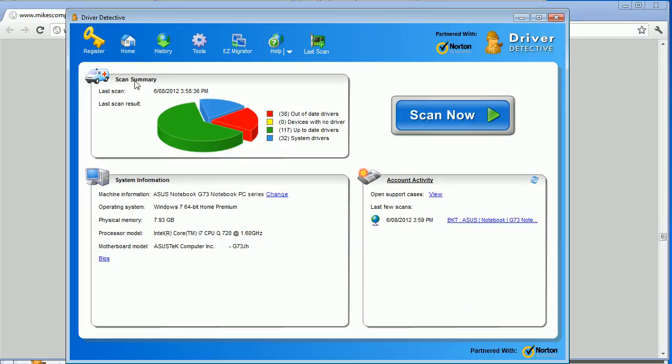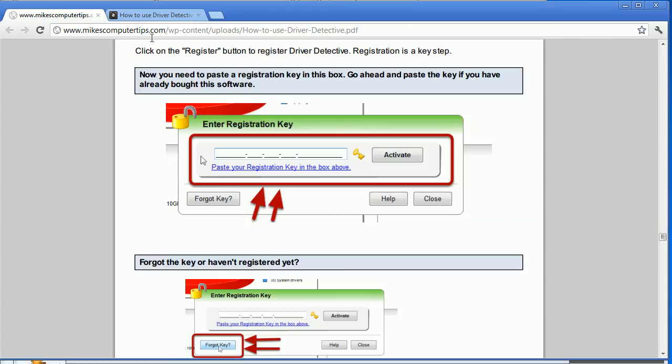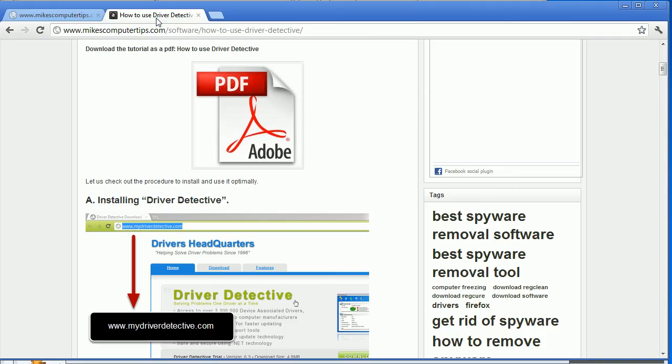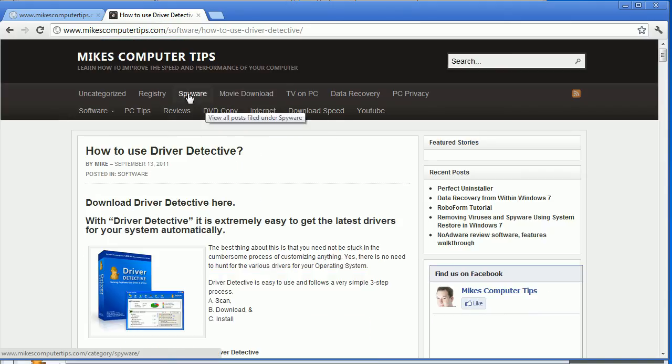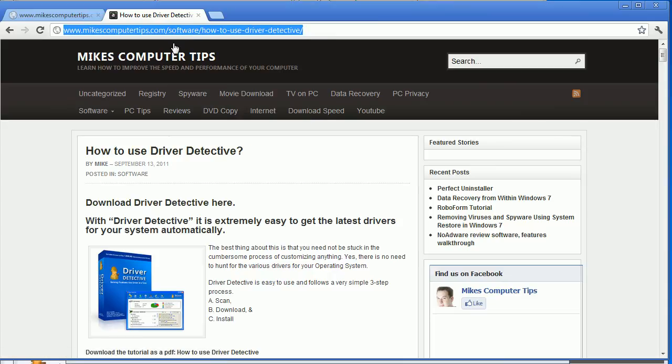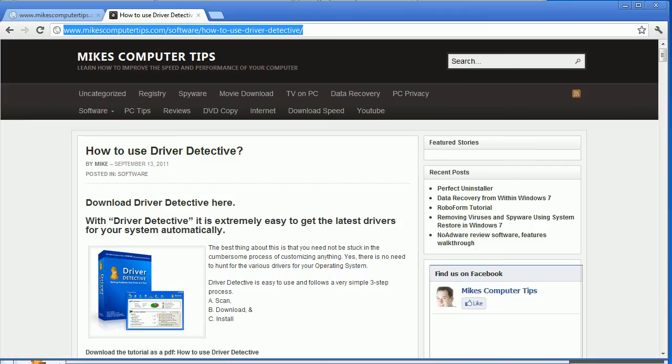So that about sums up a quick look at driver detective for today. And as usual, if you want any other tips on how to use anything Windows or Mac, just head straight on over to Mike's computer tips. Thank you.